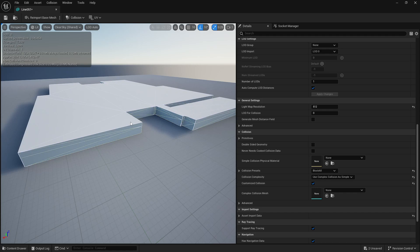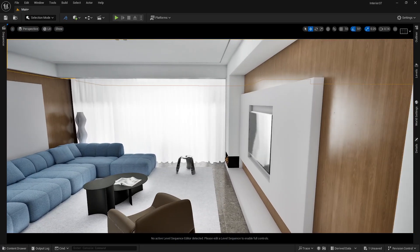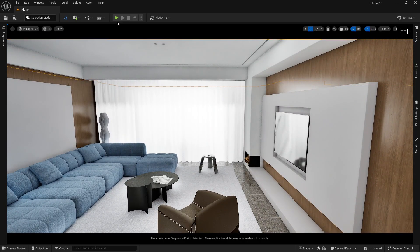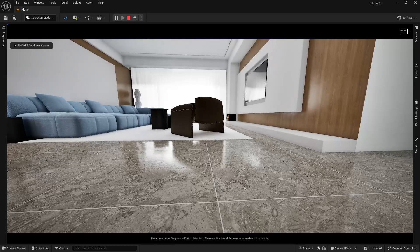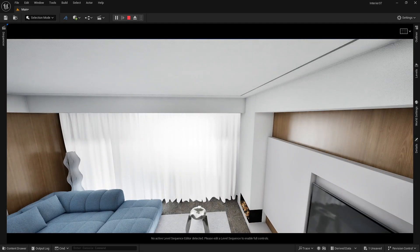Save and close the ceiling asset. Let's play the level to test. The floor collision is working, and the ceiling collision is working too — the character cannot move upward past it. This is how complex collision works.